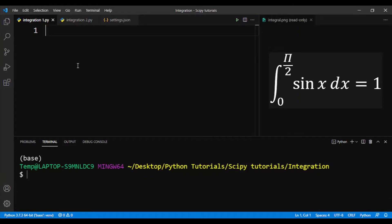Hello everyone, welcome back to the 8th video of the SciPy Tutorials for Beginners series. In this video I'll be showing you how to integrate functions using SciPy. We'll be integrating this definite integral where the function is sin(x), the lower bound is 0, and the upper bound is π/2. This integral is equal to 1, and we'll be using this as our practice problem.